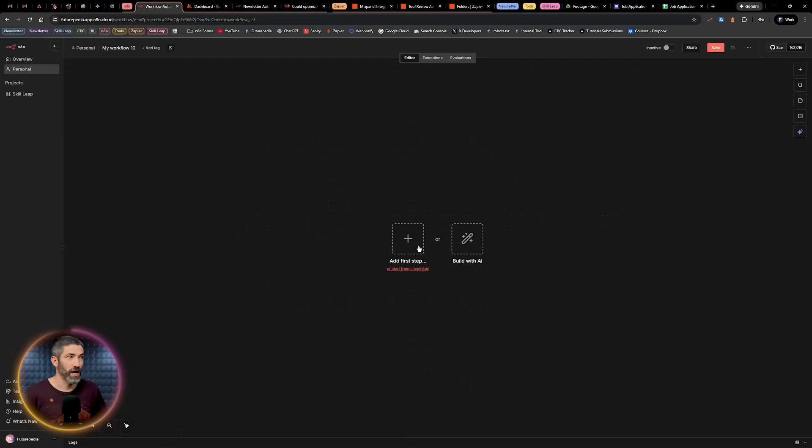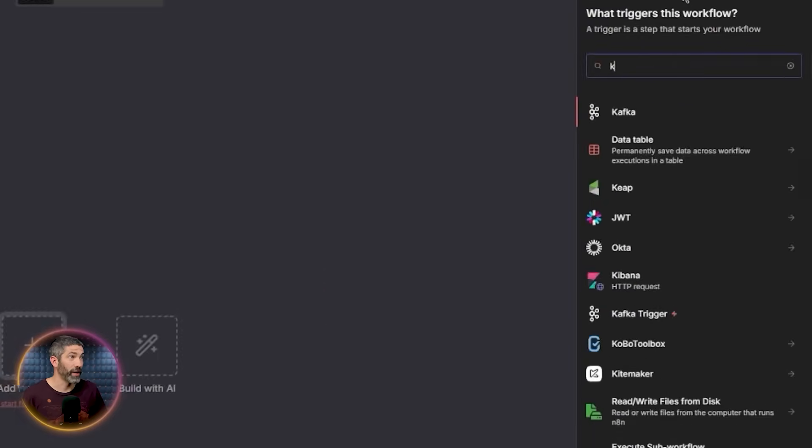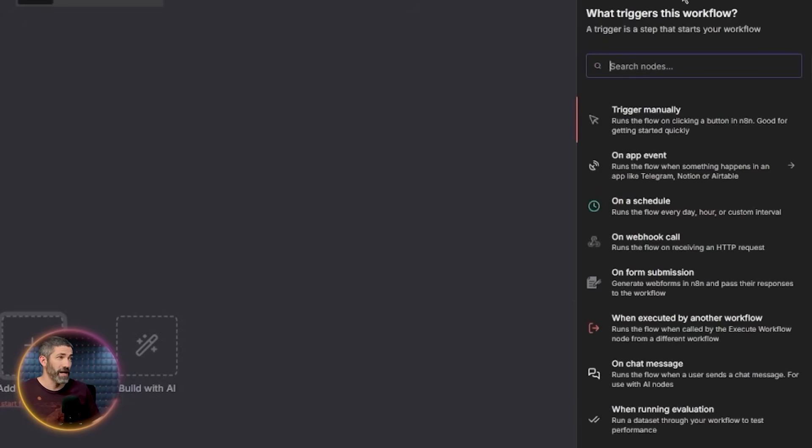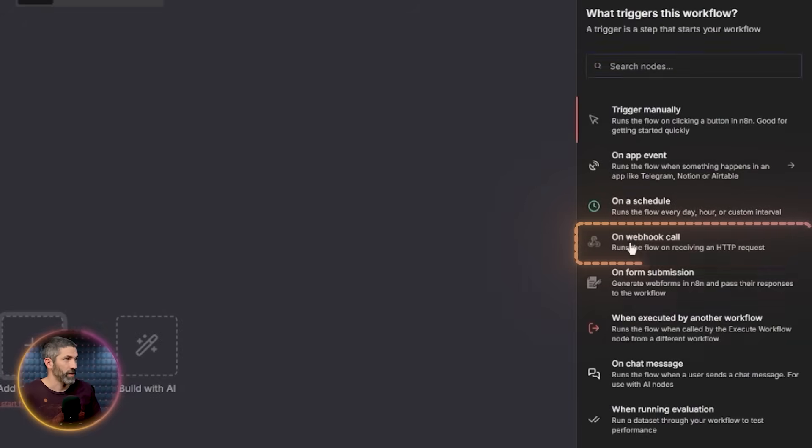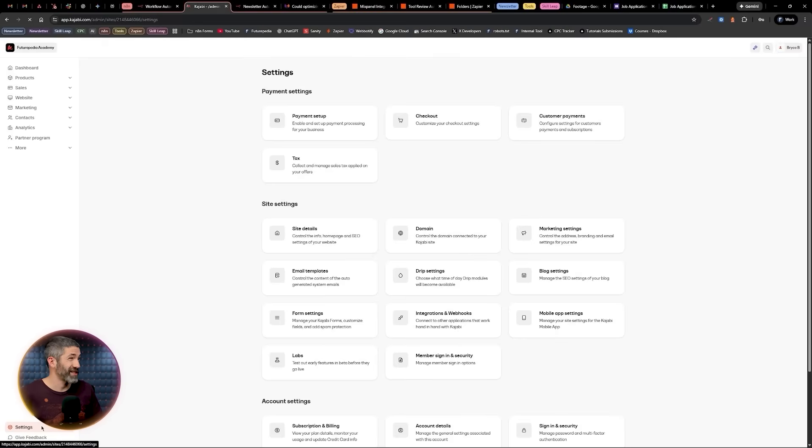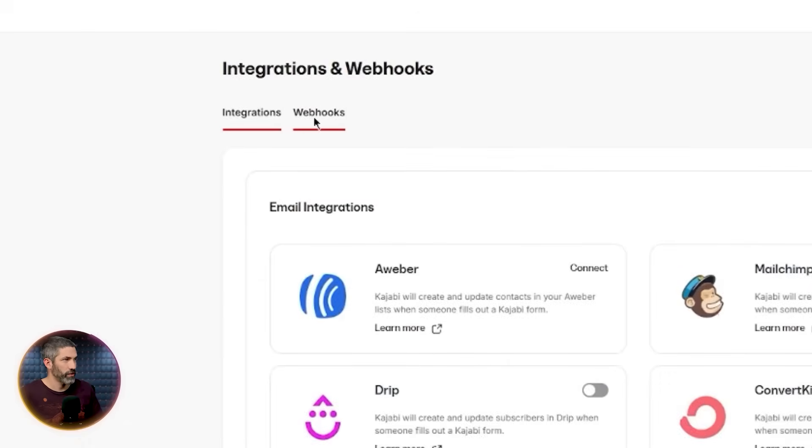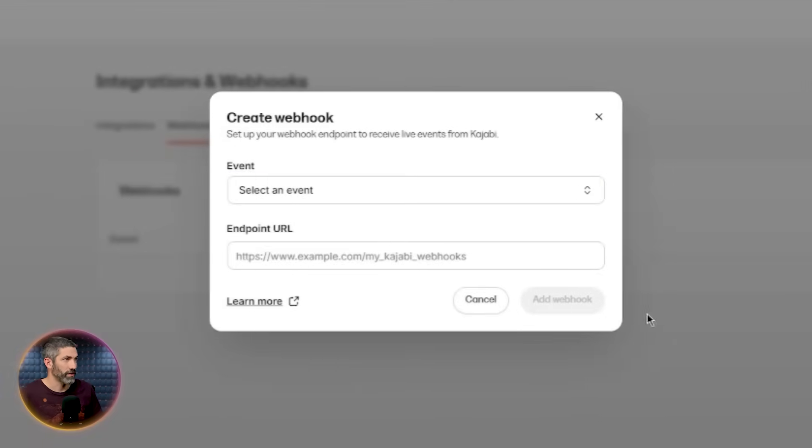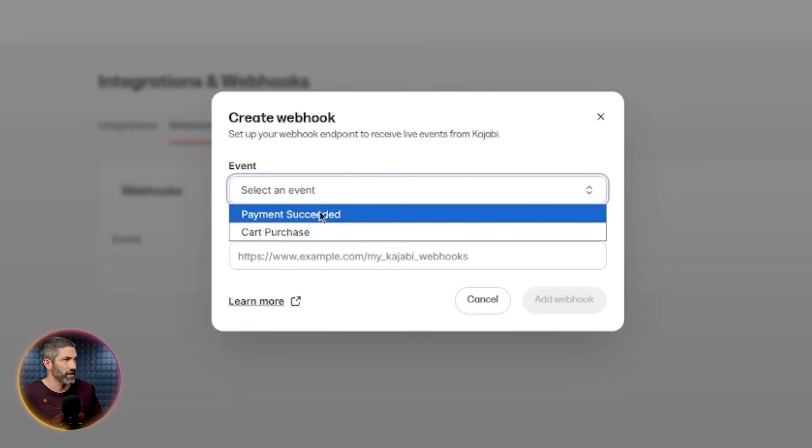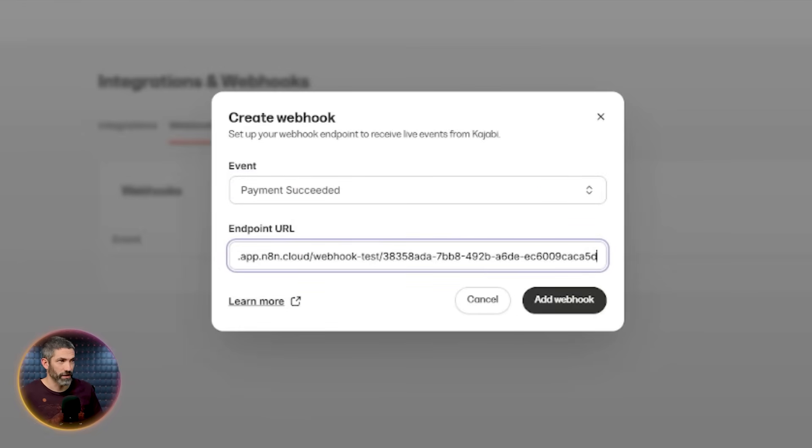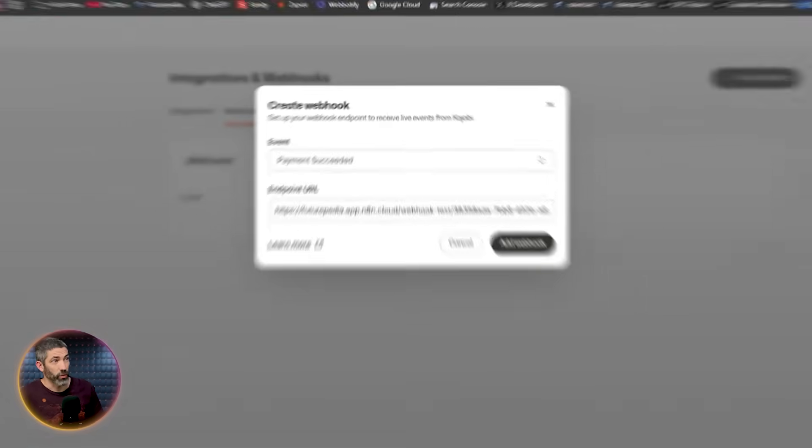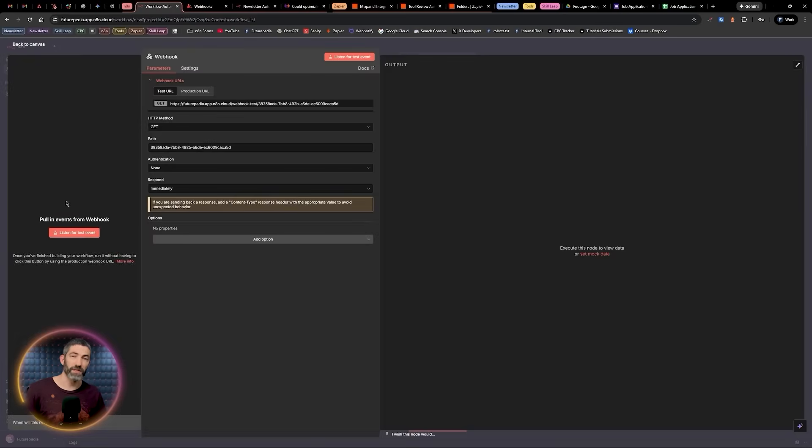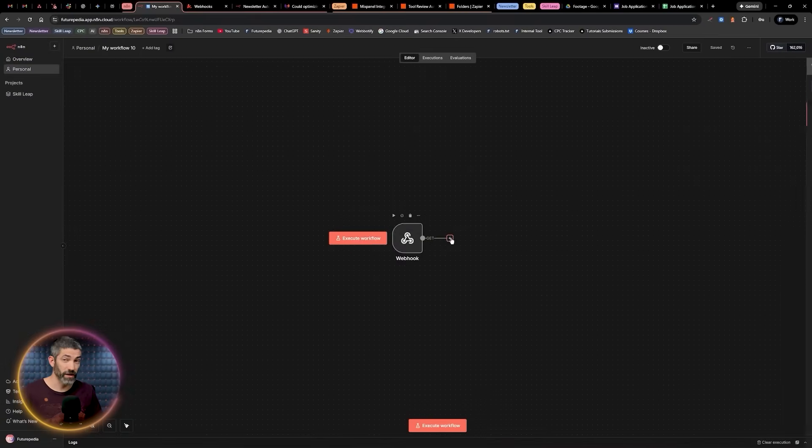But now let's look at what this would look like in N8N. Functionally, you can build the same thing. But the integration approach is very different. First, I want Kajabi as the trigger. But when I search, there's no Kajabi node. So instead, I would use on a webhook call. I would copy the URL they give. Then I'd come over to Kajabi, go to the settings, integrations and webhooks, and create a webhook. Then for the event, payment succeeded. Then I'd paste the webhook in here. Click add webhook to add it to my Kajabi account. Then it would listen for new payment events.